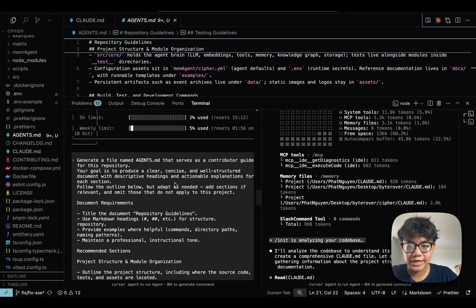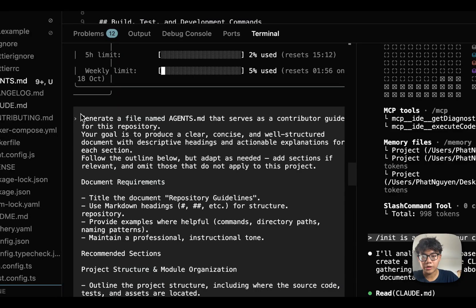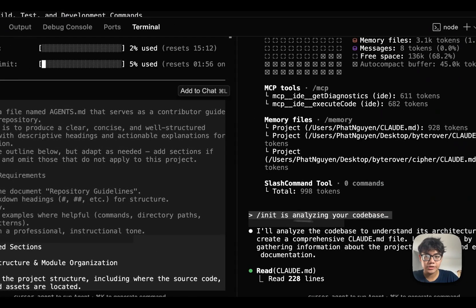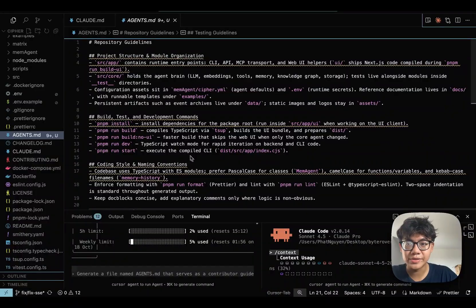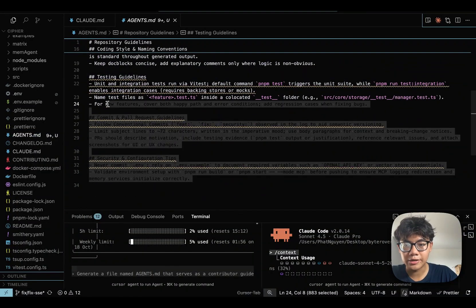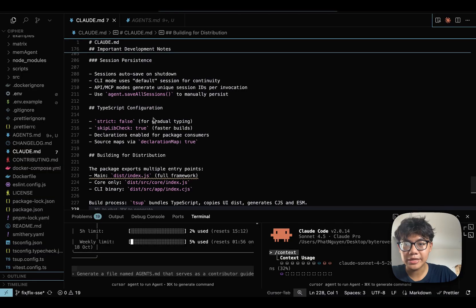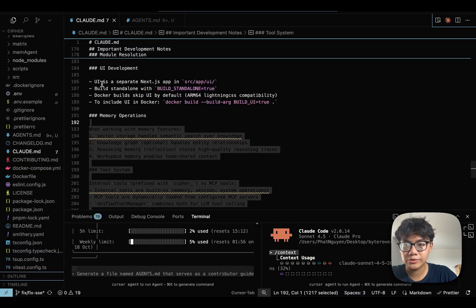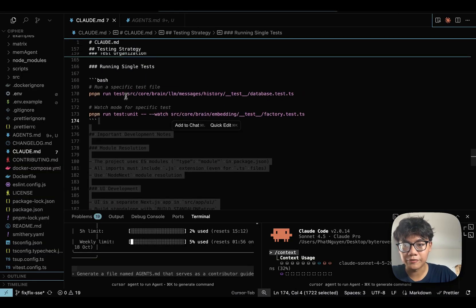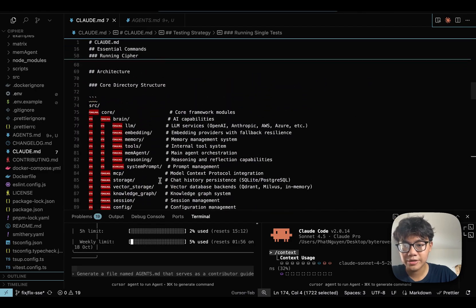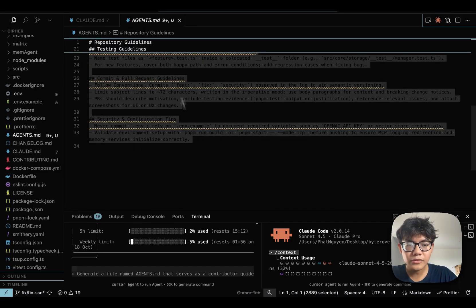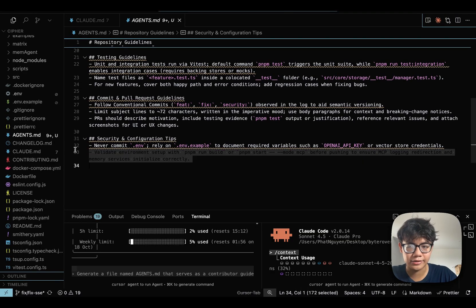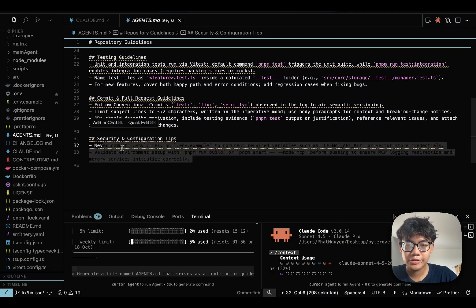Back to my project, you can see that I just used a slash init command for both Codex and Claude Code. And as you can see that the agent.md file has been created containing all the information about our project. The same thing also happened with Claude Code. I think Claude Code does a better job of summarizing the code base. It has over like 200 lines. With agents.md, it's a little bit more concise, just like 33 lines.